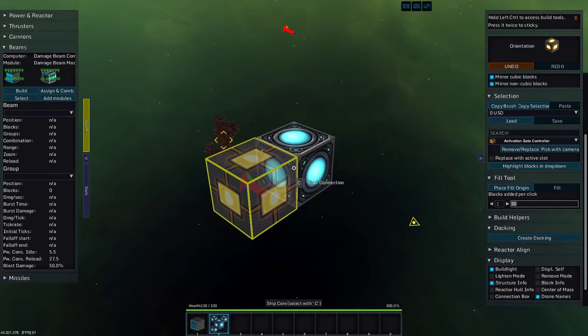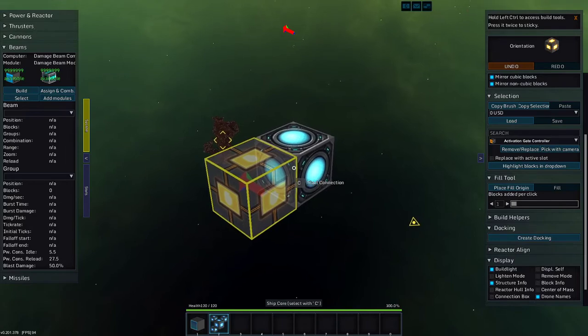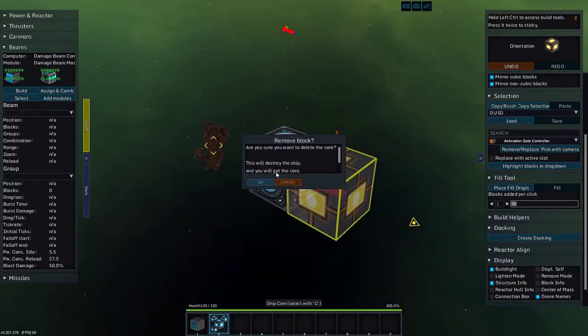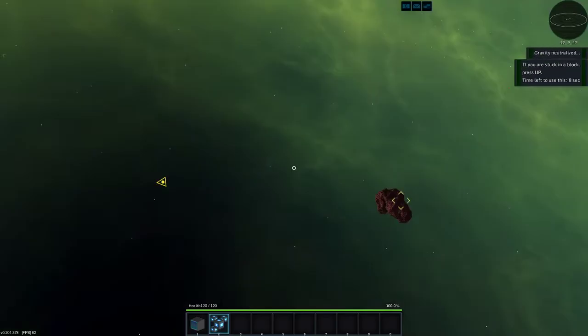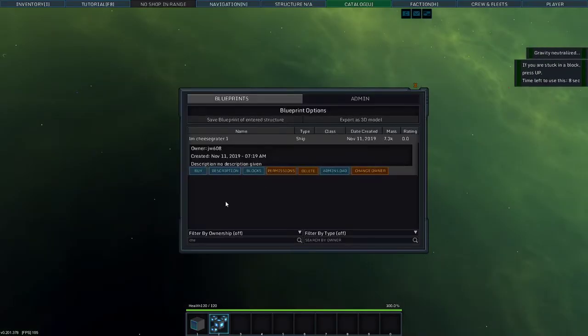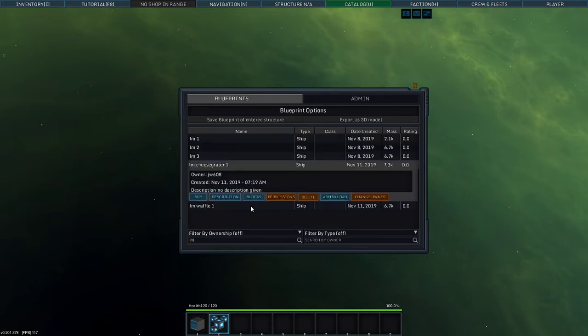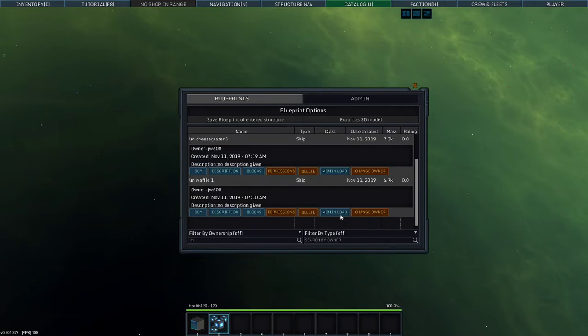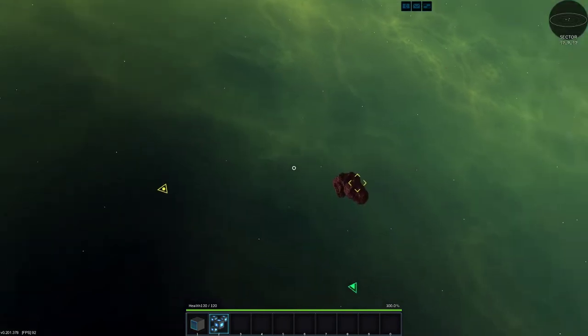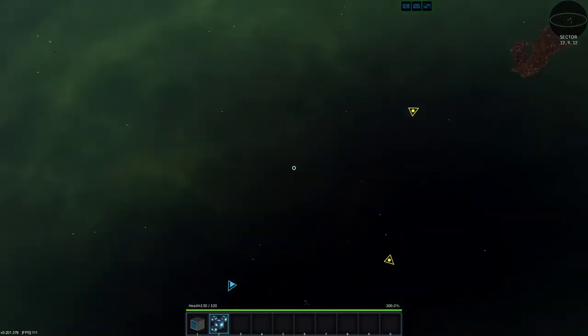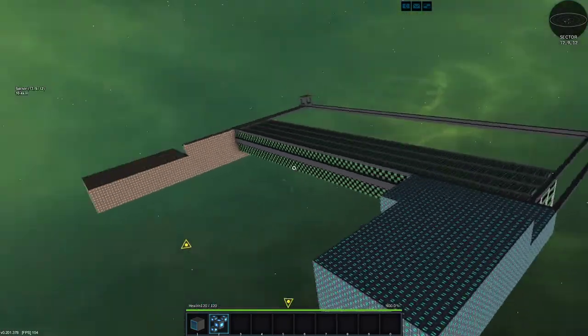So how are we going to do this? Well, first of all, we're going to get rid of this spaceship. I tried loading two cheese graters, but that didn't work too good. And then load waffle.